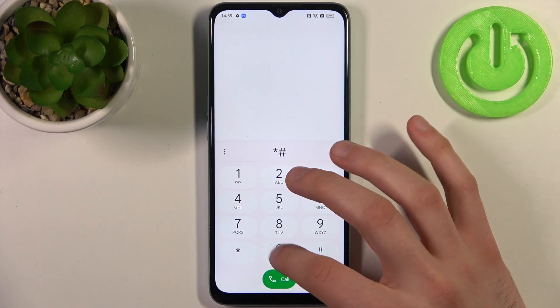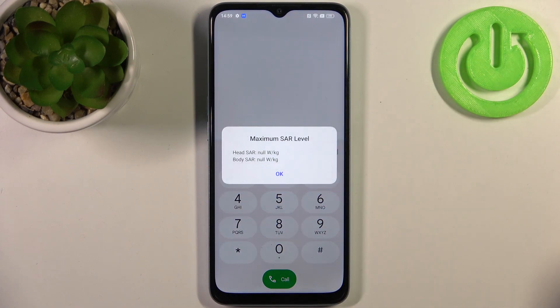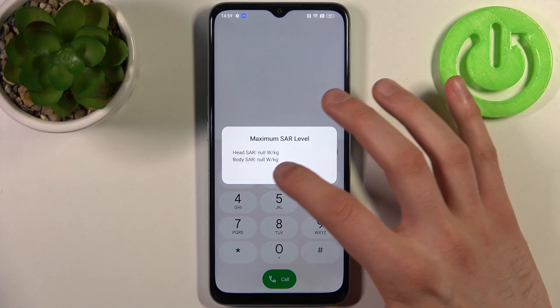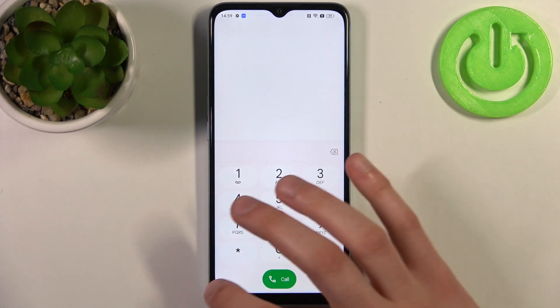The next code will be *#07#, and this is the code which displays your maximum SAR level.